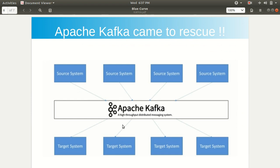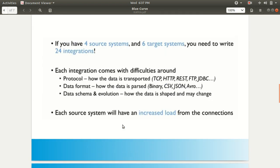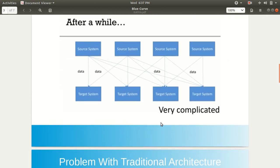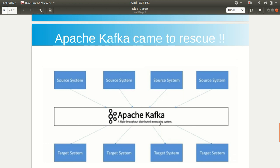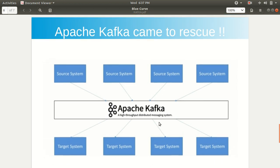You can see now we have the same architecture shown at the start of this video, where we had complex connections in between. Now what has changed is we have Apache Kafka in the middle. Apache Kafka allows you to decouple your data streams — the source systems will have their data end up in Apache Kafka, and your target systems will source data straight from Apache Kafka. So Kafka is acting like an interface between sources and targets.